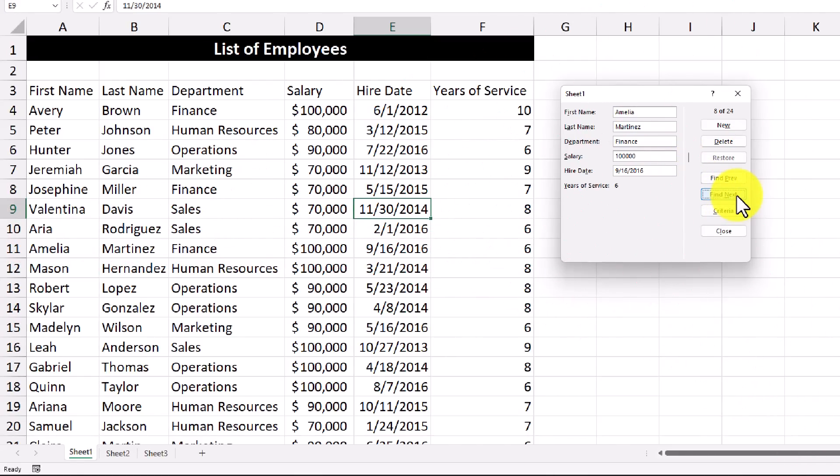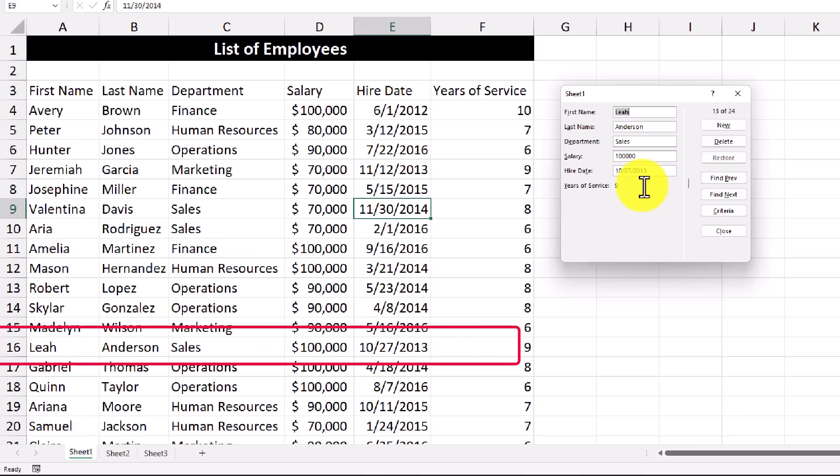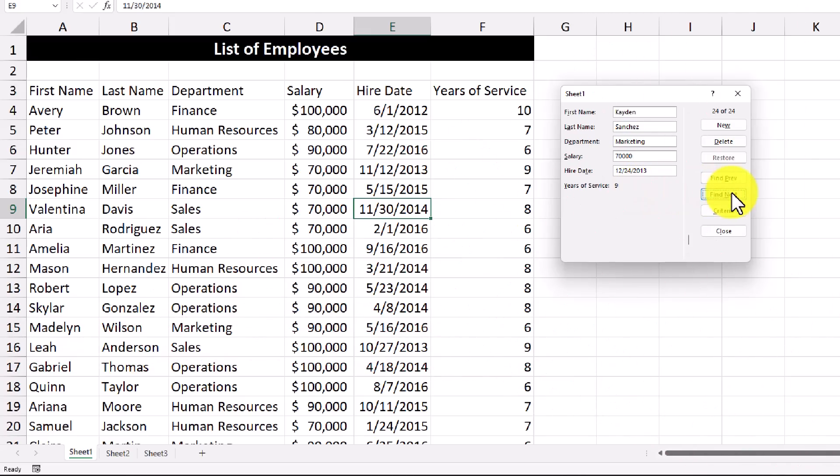Another example of using the criteria is let's say I only want to look at employees where their years of service is greater than eight years. So I'm going to hit the criteria button again, delete finance from the department, and in the years of service text box, I'll type greater than eight. Then hit enter. And you'll see that the form is going to show entries where the years of service is greater than eight. So this one has nine, this one also has nine as well.